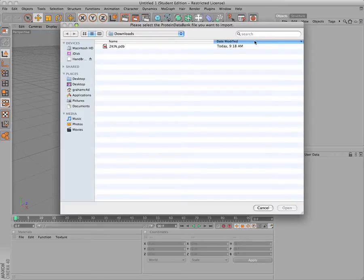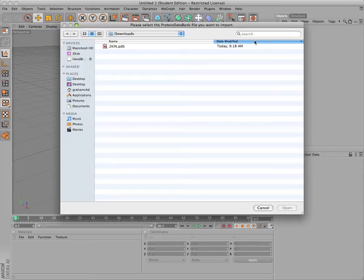In the plugin window that pops up, select a PDB file that you have downloaded from rcsb.org and use the default settings.